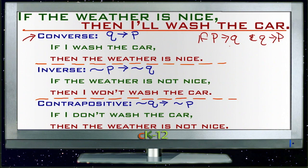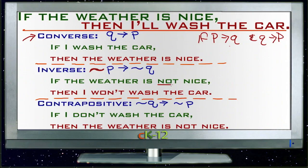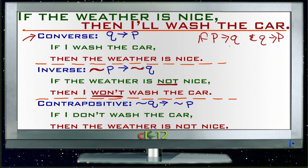The inverse of the statement is where we bring in the not symbol — the tilde, depending on whose terminology you're using — this curved sideways S symbol that means 'not.' Negating the information means instead of saying 'if the weather is nice,' you say 'if the weather is not nice,' and 'then I'll wash the car' becomes 'then I won't wash the car.' You bring in this negation in both portions of the sentence. Generally speaking, if your original statement is true, then the inverse is probably true also — if it's true you'll wash the car when the weather is nice, we can assume you won't wash the car if the weather is not nice, though that isn't always the case.